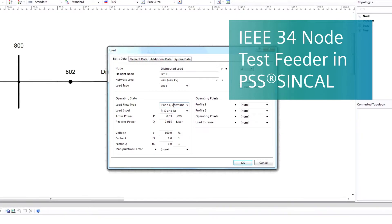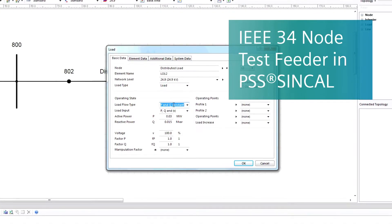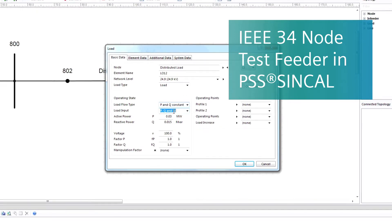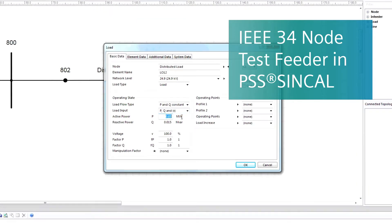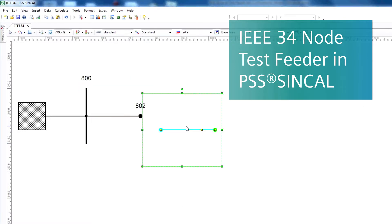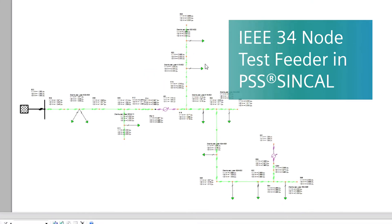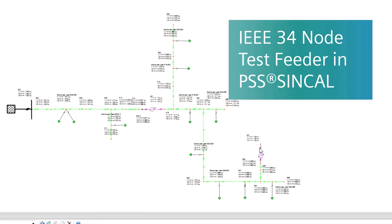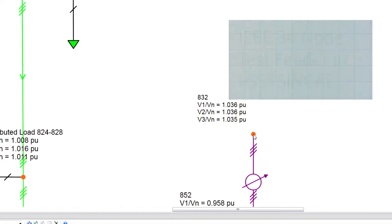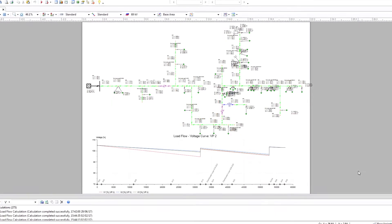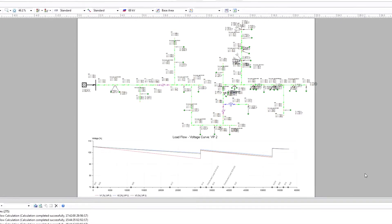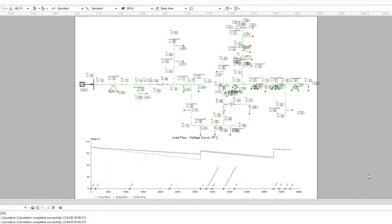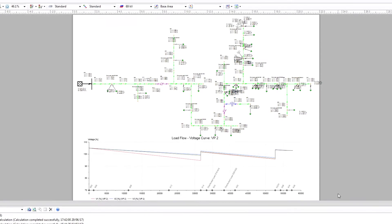PSS SynCal offers a comprehensive high-end power system analysis software solution for all of your power system planning needs. PSS SynCal provides a full unbalanced power system model for high, medium, and low voltage grids and supports you in the design, modeling, and analysis of electrical power systems. In this tutorial, you will learn how to create an unbalanced distribution network such as an IEEE 34 node test feeder using PSS SynCal.